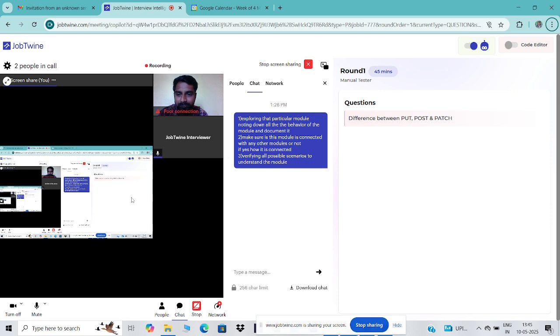I don't know why, but my screen has frozen. I'm not able to share the next question with you. Allow me one second.